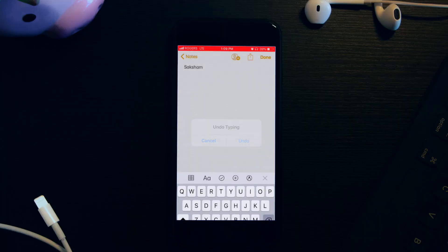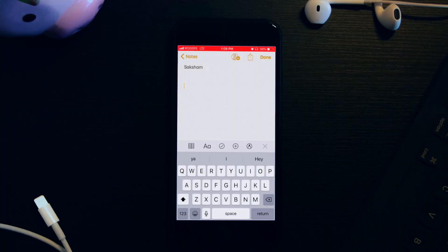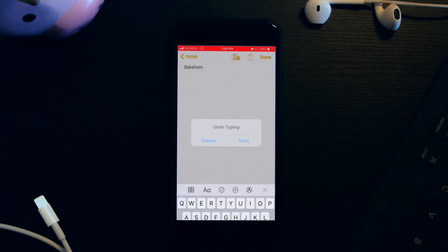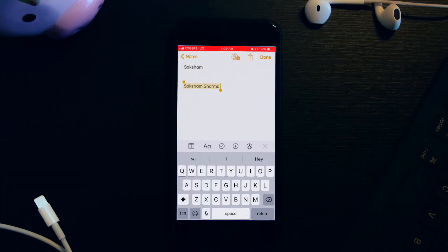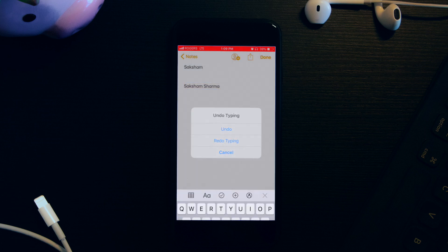You won't get the Redo option unless you first perform an Undo. So as you can see, I have to perform the Undo option first, and then only after that will the Redo option appear. I can flick again and click Redo to perform that action again.